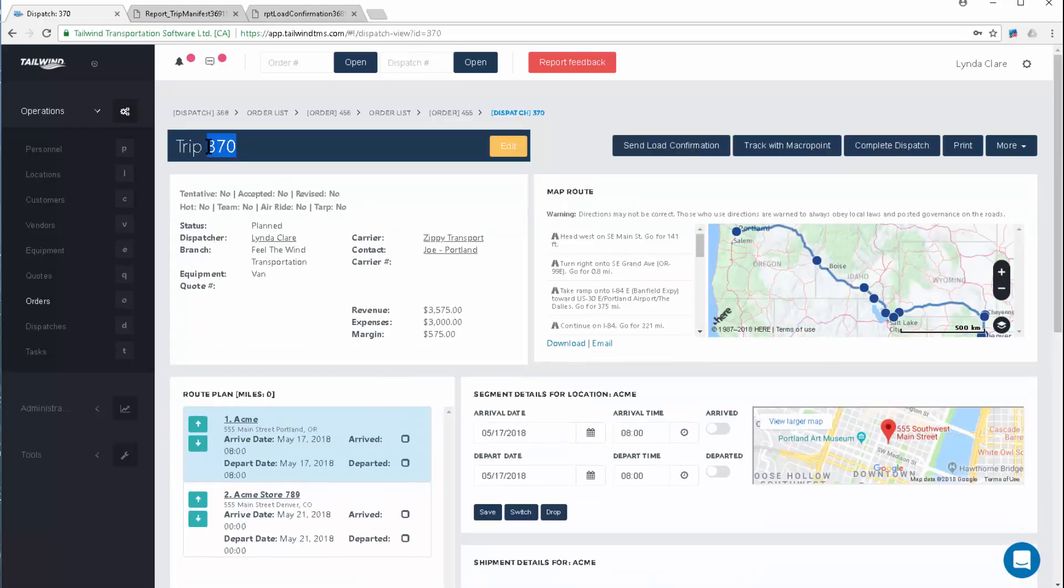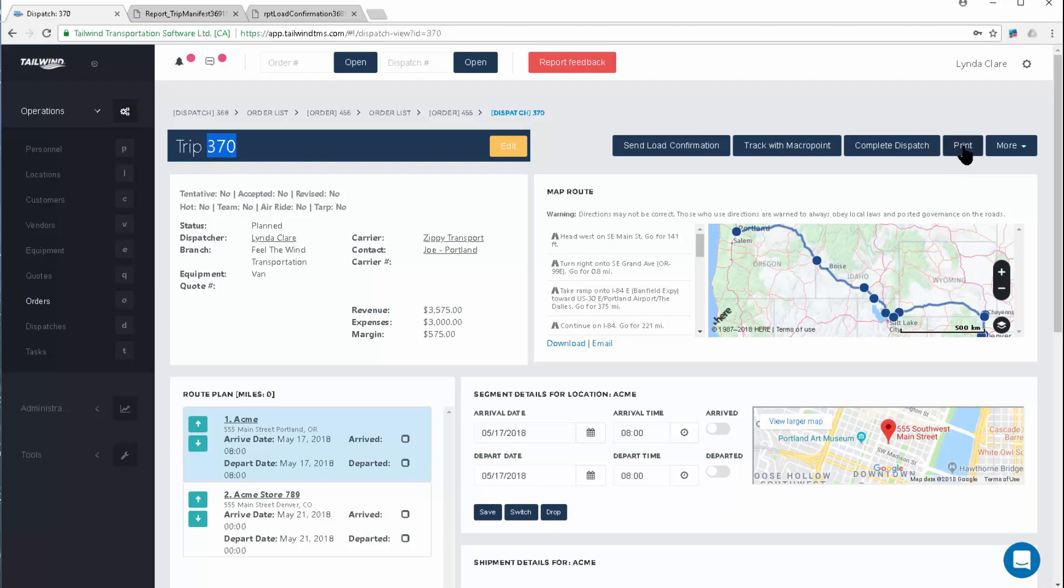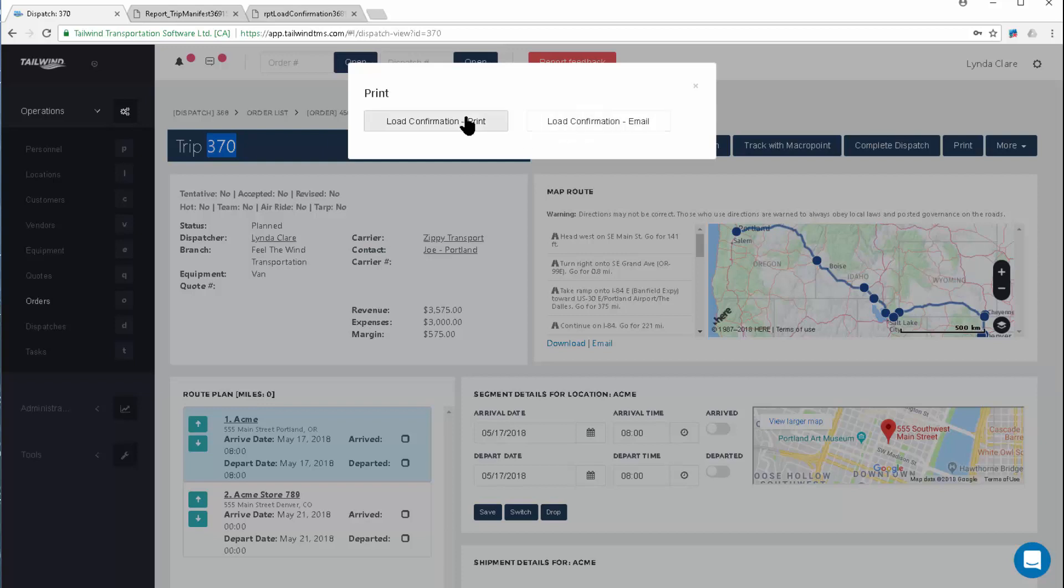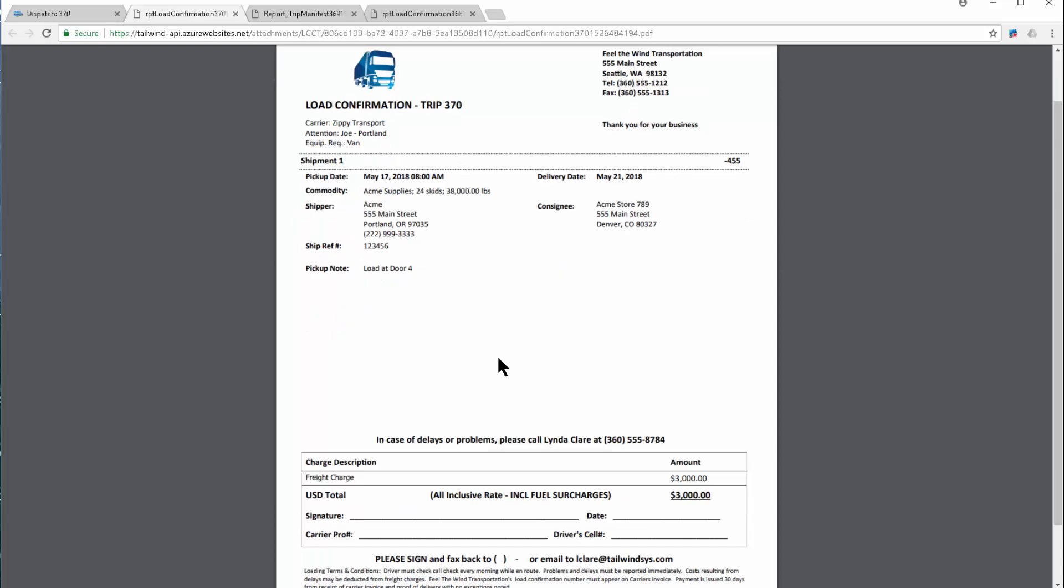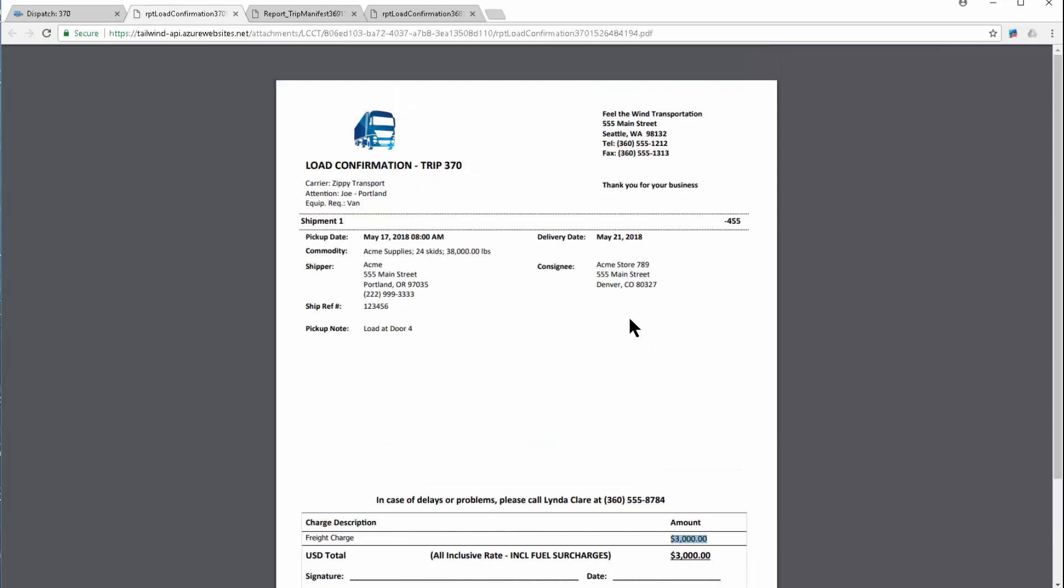The software assigns the dispatch number, shows me the details, the map route, the route plan, and gives me the ability to email a load confirmation out to my carrier partner. Let's throw that on the screen here so we can see all that it holds. This is different from a trip manifest. This is your legal binding contract that will detail to your carrier what you want them to do, where to pick up, where to deliver, special instructions coming through to you, as well as the amount of money you've agreed to pay the carrier.